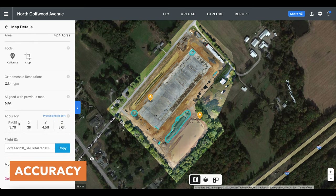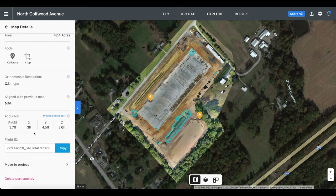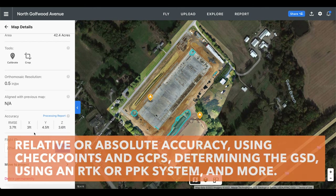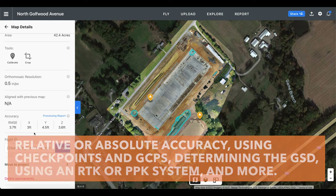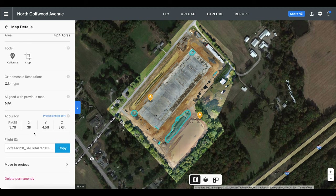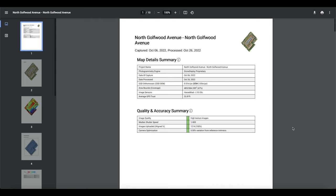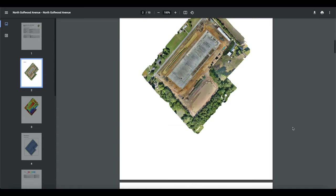Moving down, we have the map accuracy. There are so many factors that can determine the accuracy of your map — whether we are talking about relative or absolute accuracy, using checkpoints or ground control points, determining the ground sample distance, using an RTK or PPK system, and much more. This is definitely a topic for its own video, but for a comprehensive breakdown of your map's accuracy, capture parameters, and data set coverage, here you can view the processing report. Once you click that link, a window will pop up with a PDF document, and I'll scroll through here so you can have a good idea of what is included.